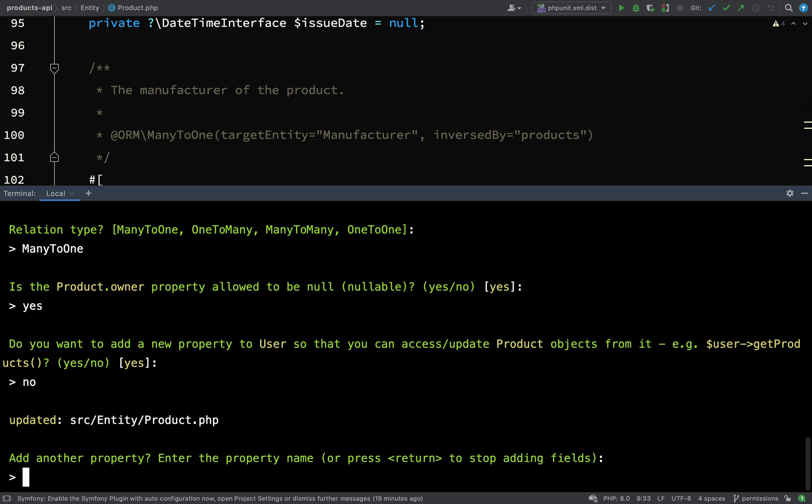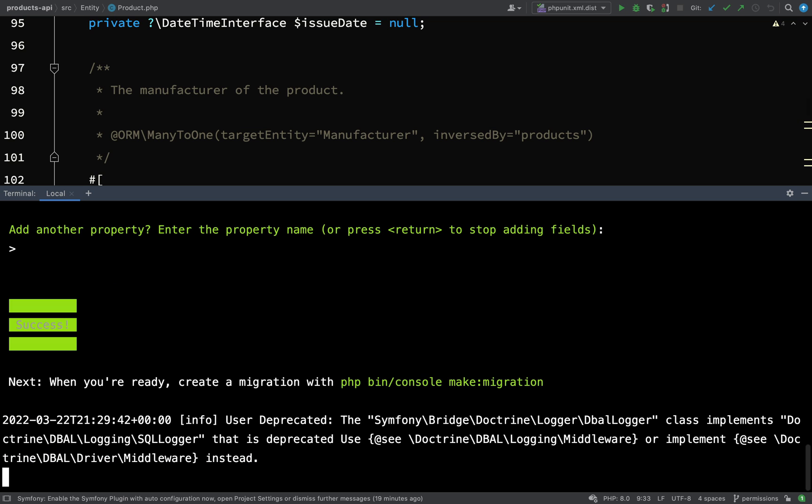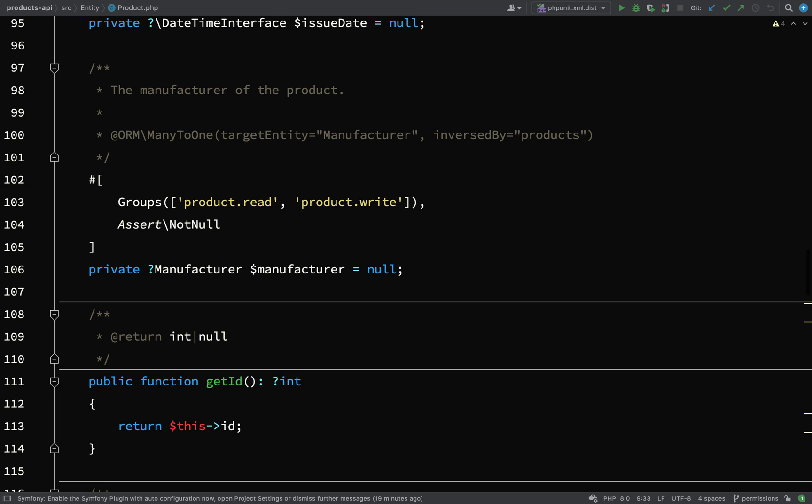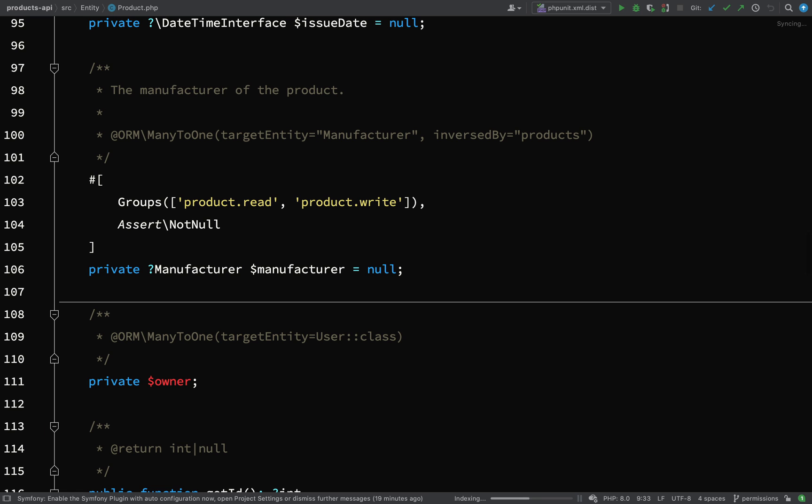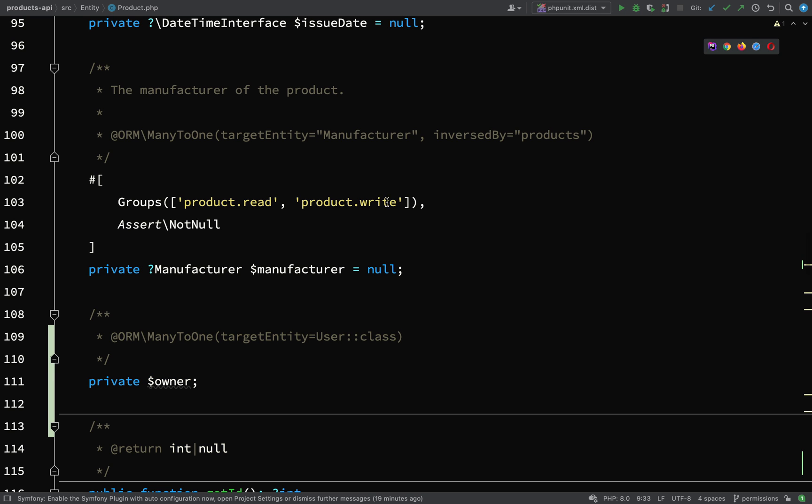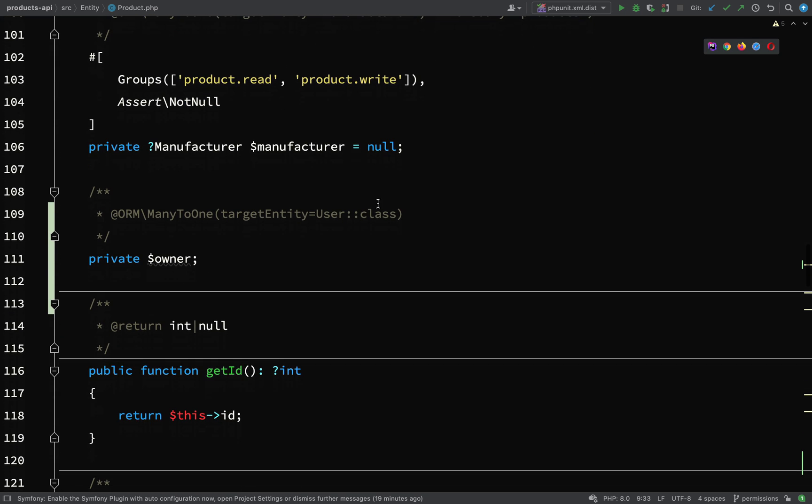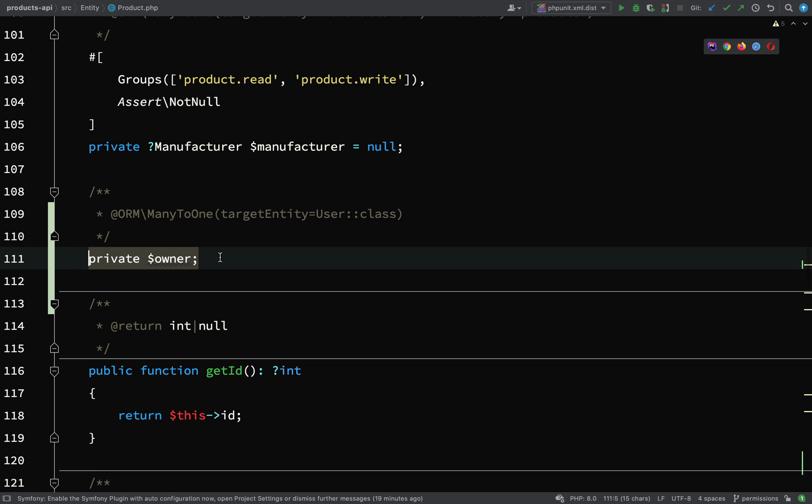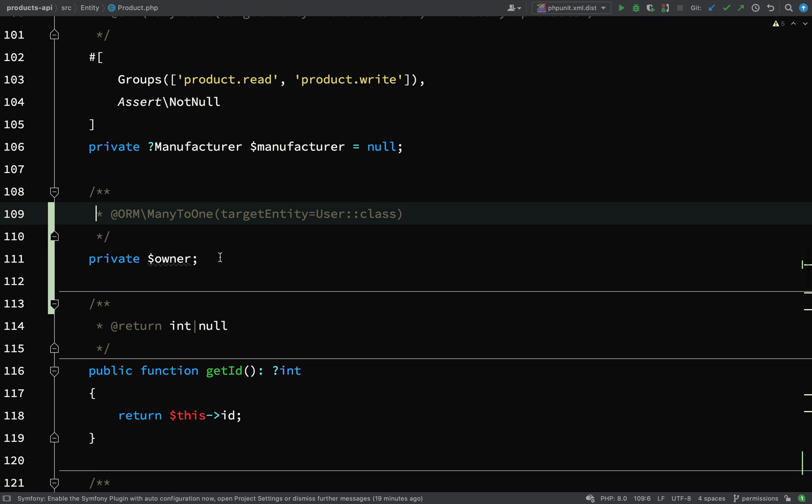Add another property? No we don't need to do that, that's all we needed to do. I'm just going to hit enter and that will take us out of there. Just getting a message there regarding some deprecations - if you get those just ignore them, they're not really important to us. As you can see we've now been created a new property on our product entity and it is a many to one and the target entity is user.